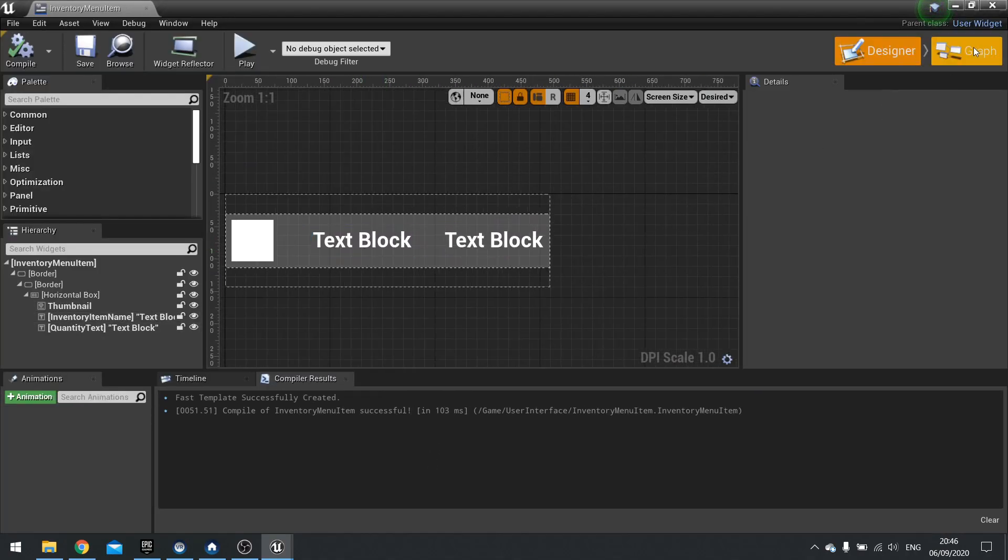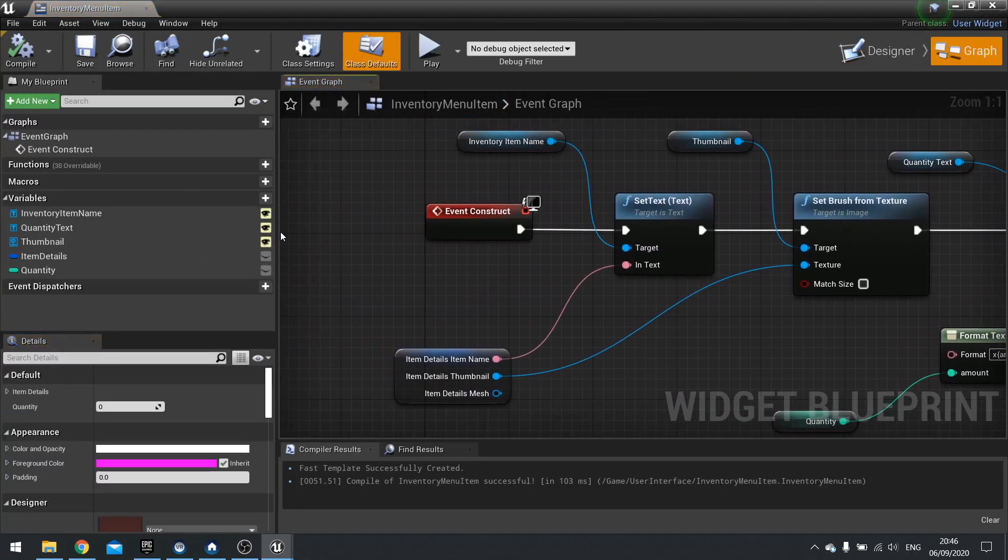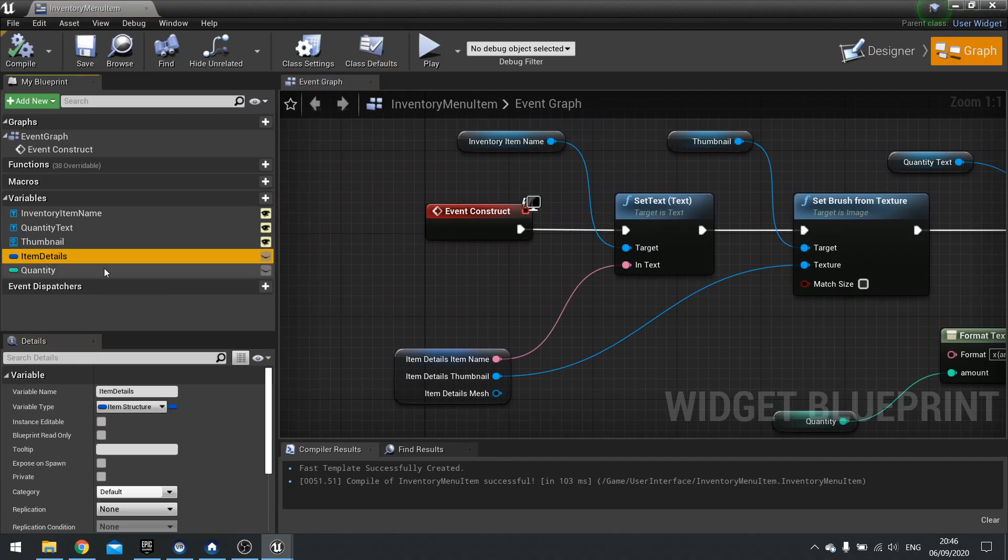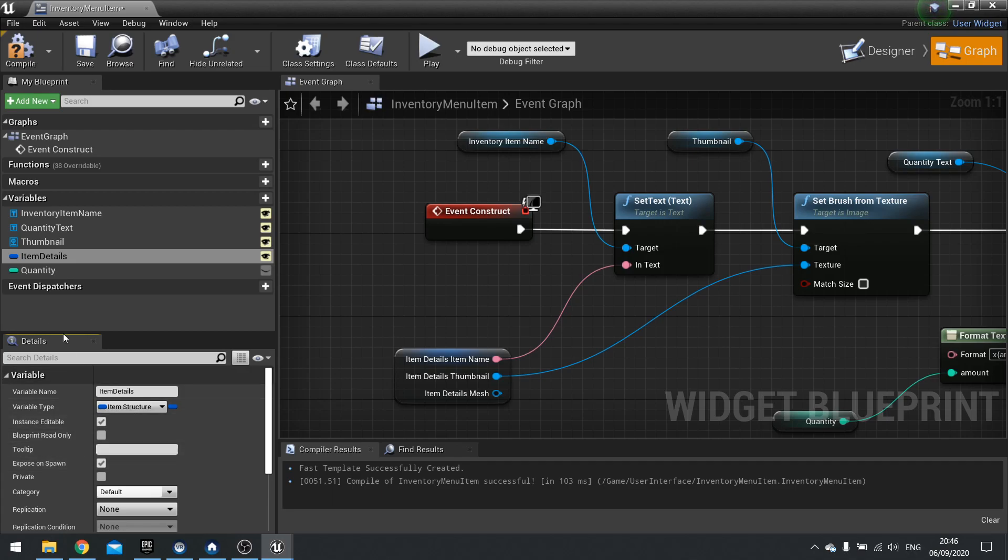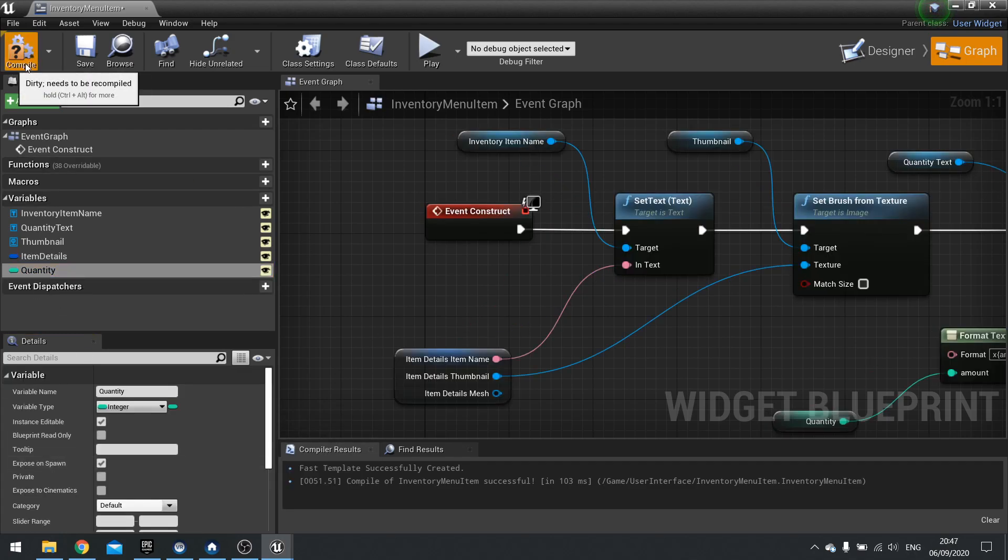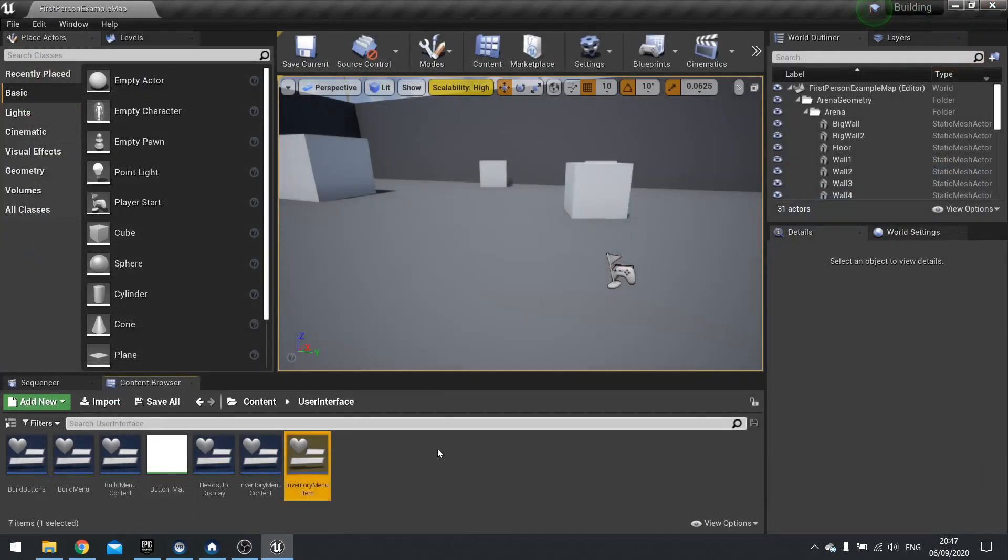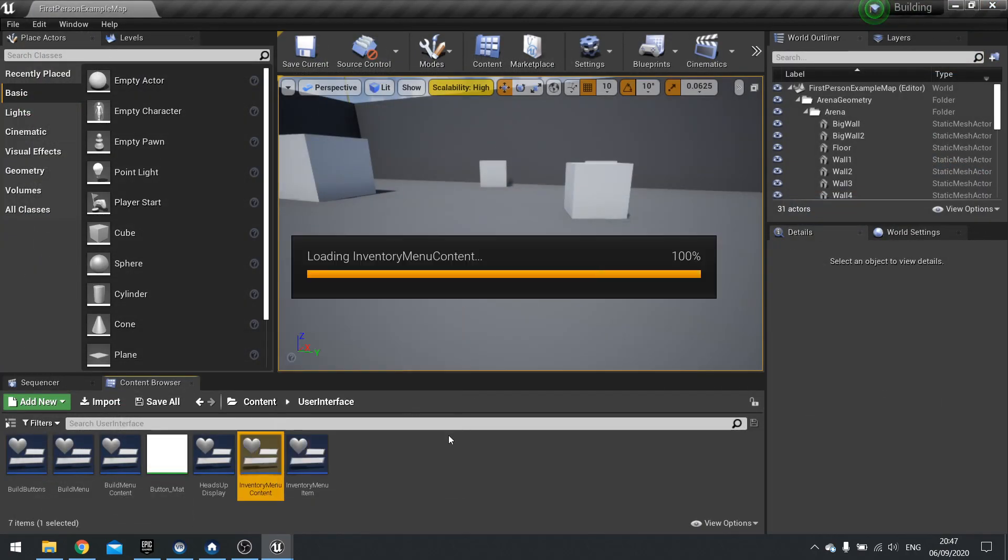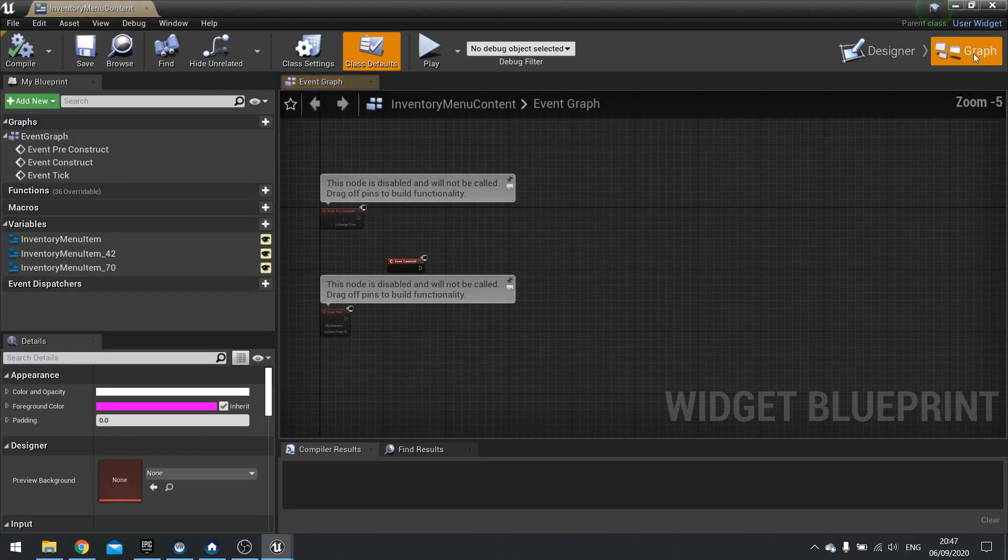And in here we're going to go to the graph and make the item details instance editable and expose on spawn. And same again for quantity. Editable and expose on spawn. Hit compile and save. Close that. Then go to inventory menu content. And we're going to go to graph.